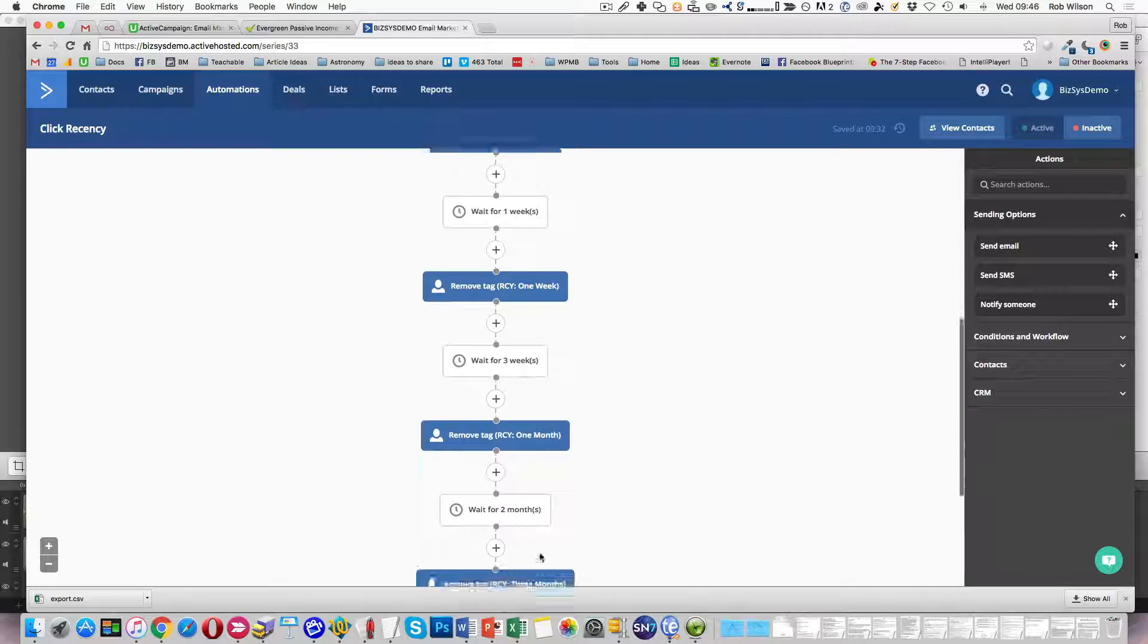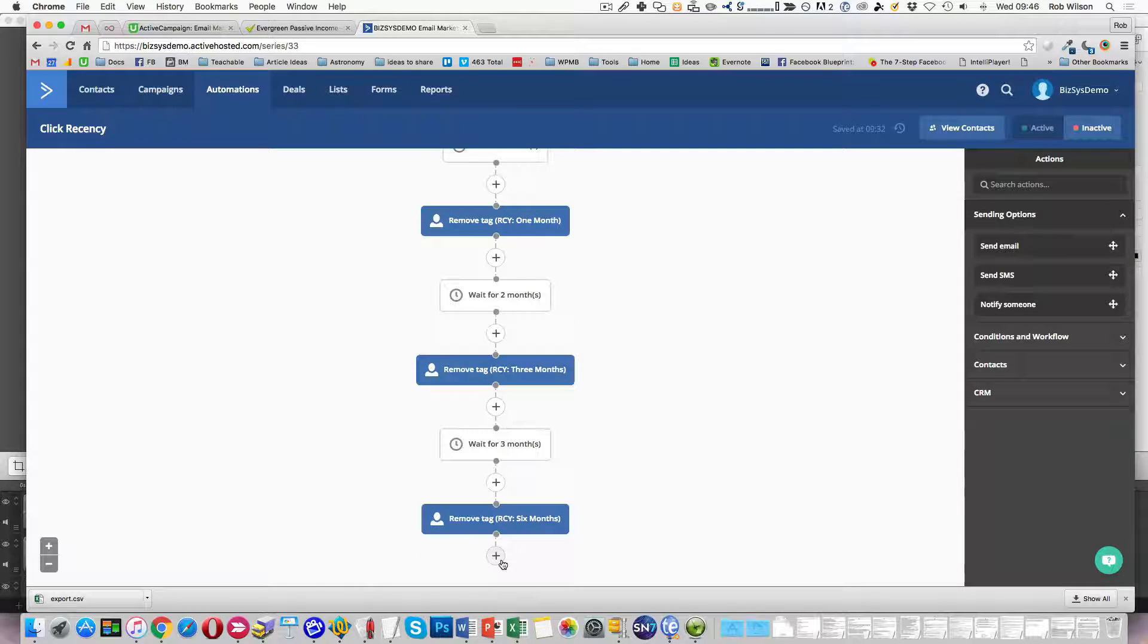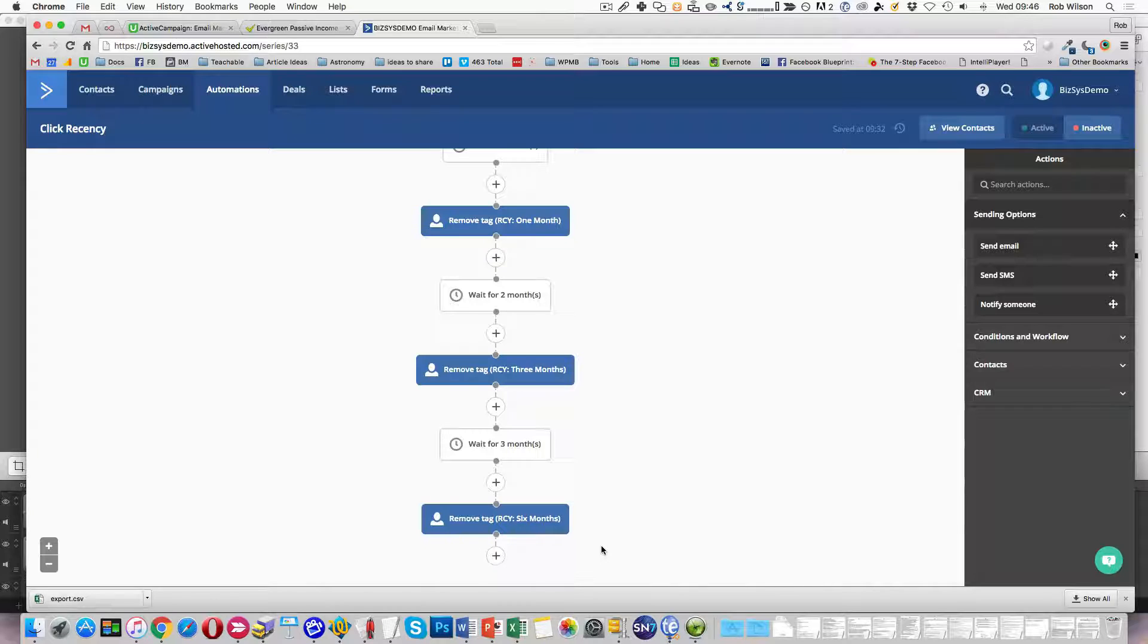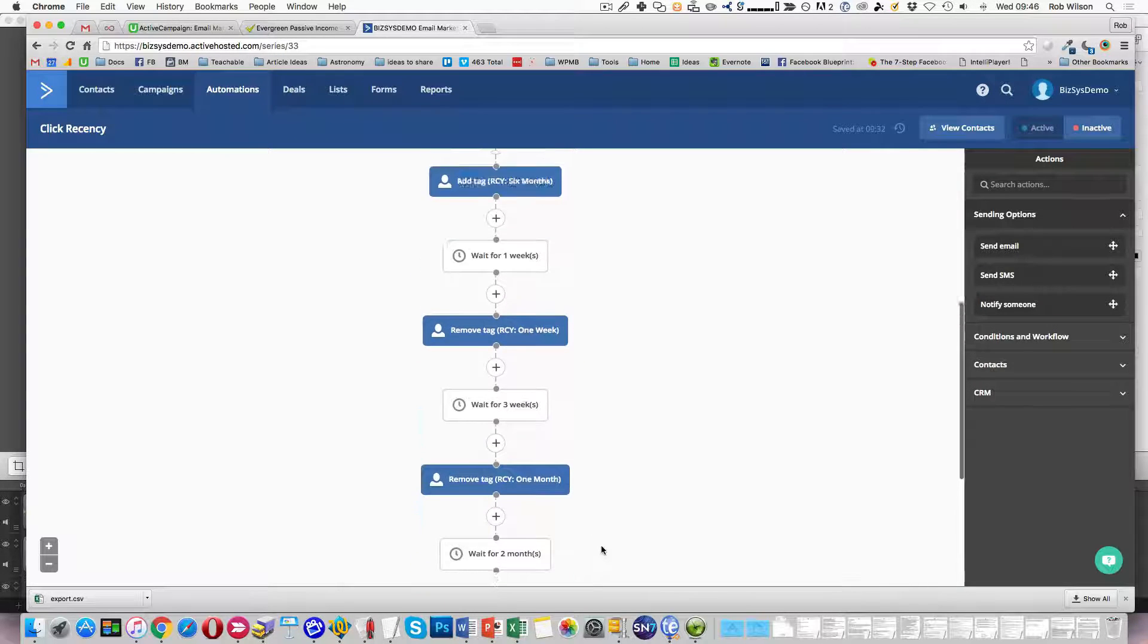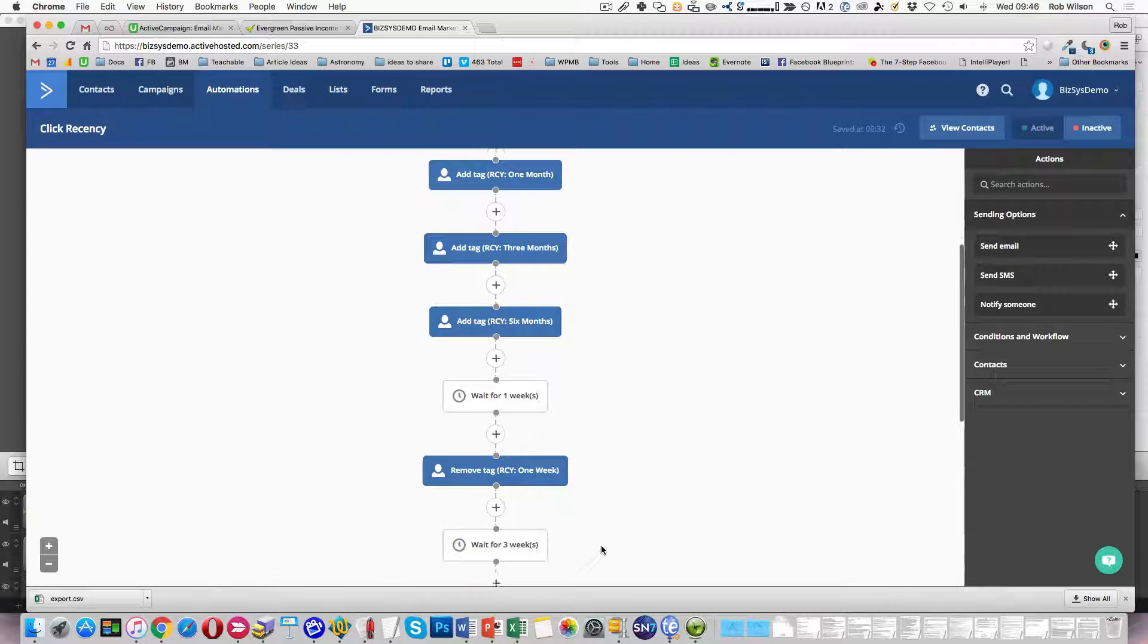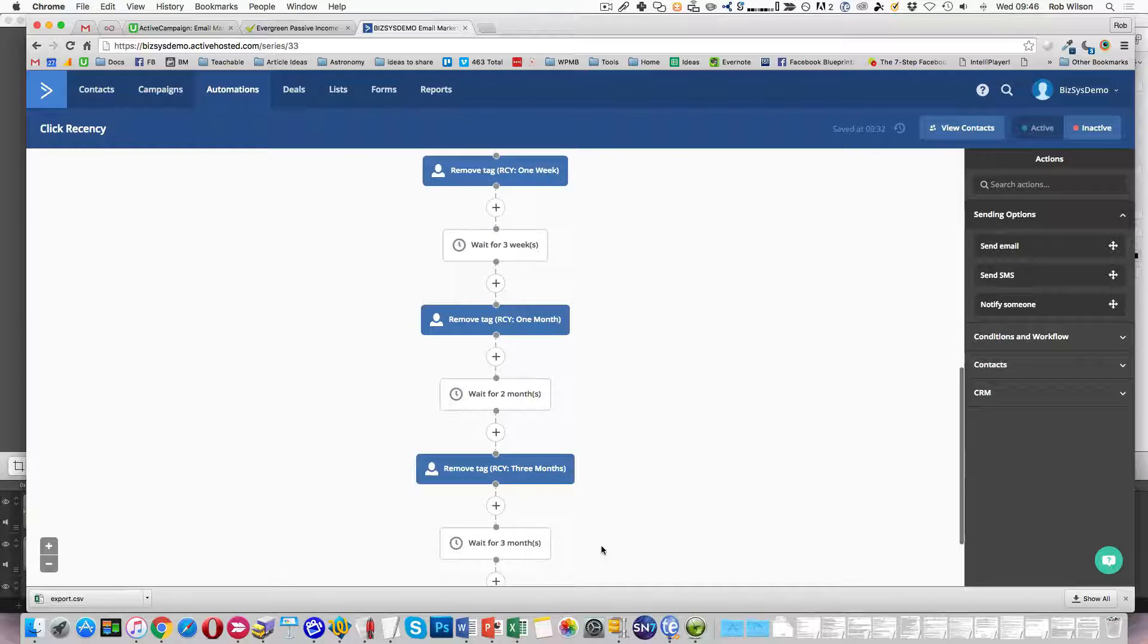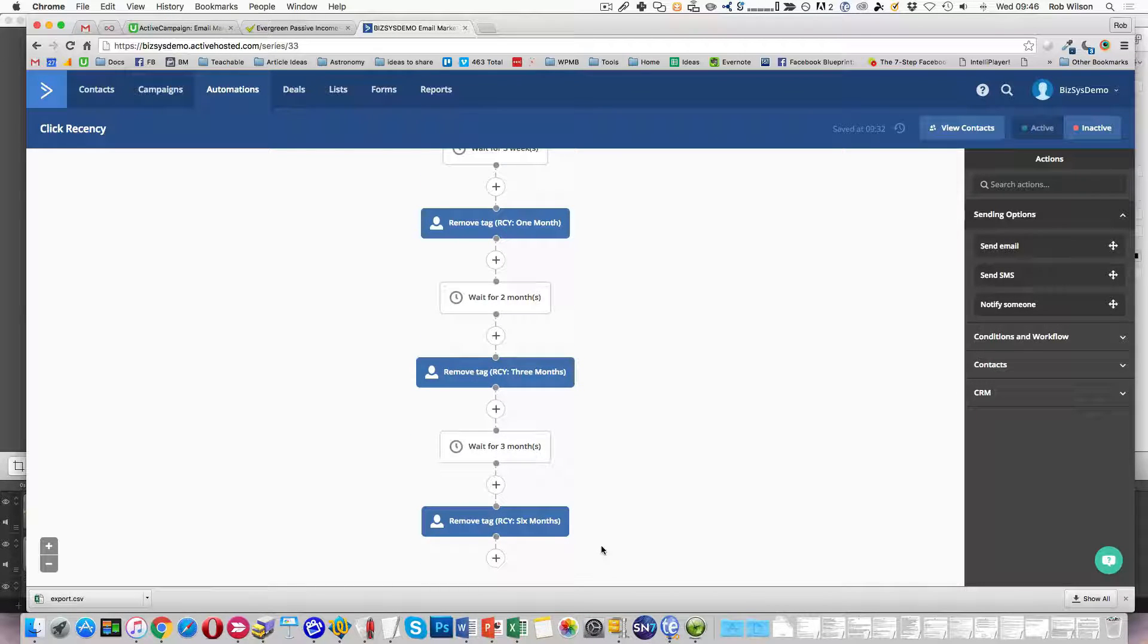As I say, you could add a final tag in here to say they're just disengaged, and you could then pick people off from that. So there's certainly room for improvement in that one. But that's really how I would do it. So hopefully that's helped.